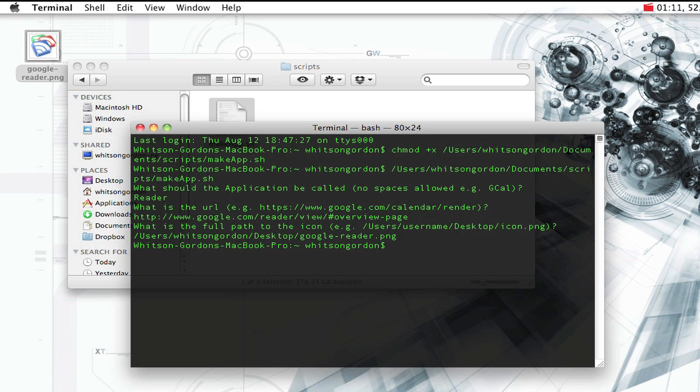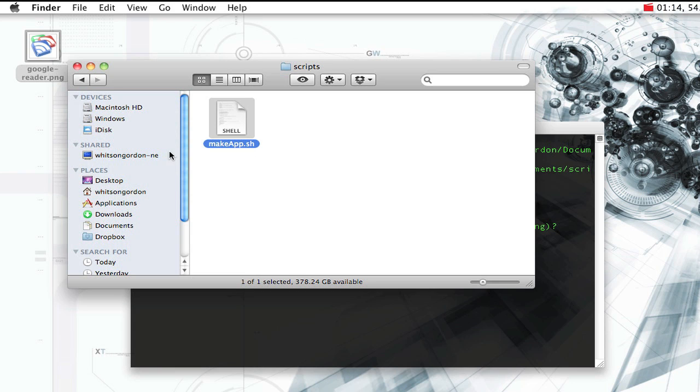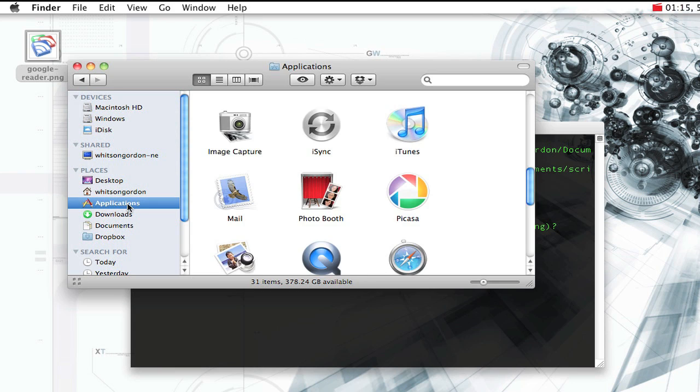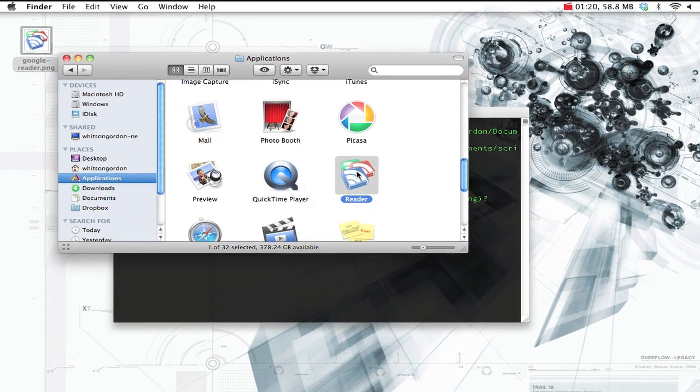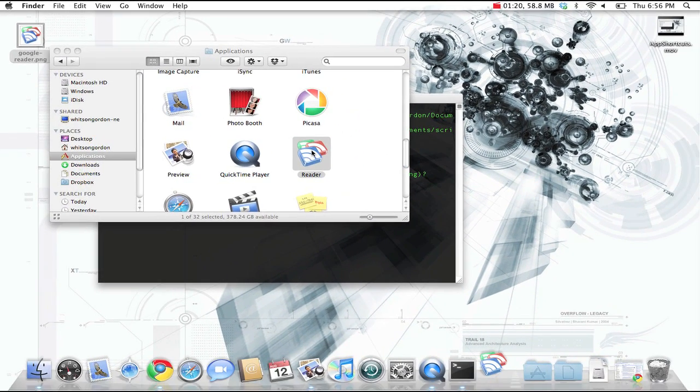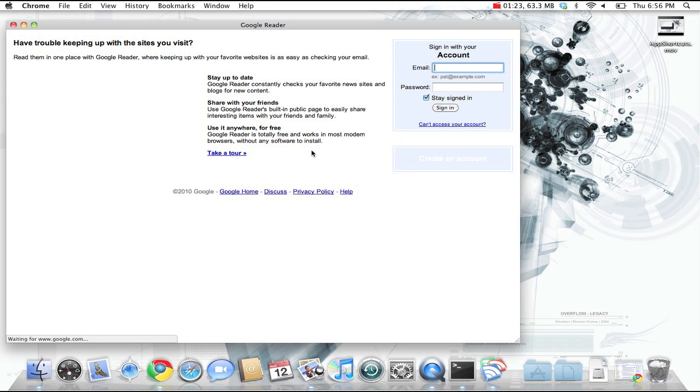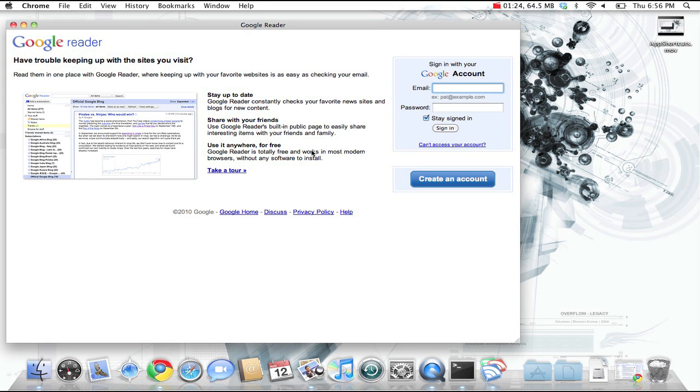It will create your app shortcut in the Applications folder and you should be able to open up Finder after a few seconds and see it pop up. There it is. Now when we double click on it, it will open up in a new window with its own icon, completely separate from Google Chrome.